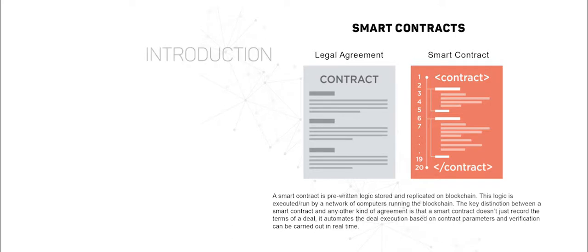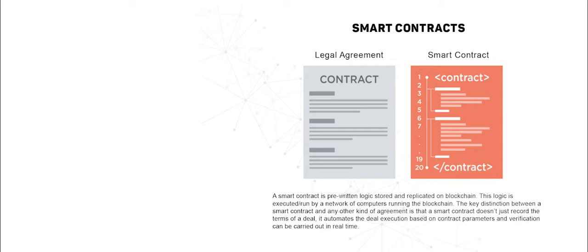A smart contract is pre-written logic stored and replicated on blockchain. This logic is executed and run by a network of computers running the blockchain. The key distinction between a smart contract and any other kind of agreement is that a smart contract doesn't just record the terms of a deal, it automates the deal execution based on contract parameters and verification can be carried out in real time.